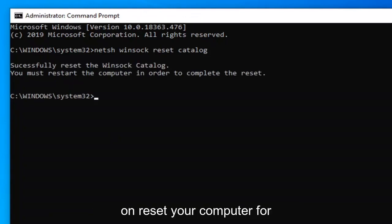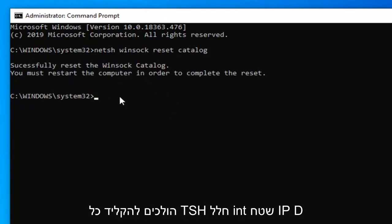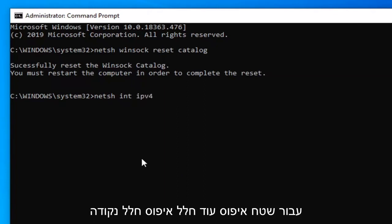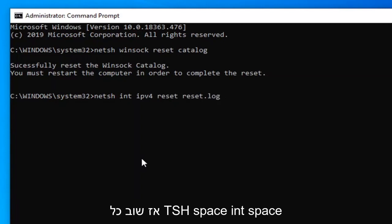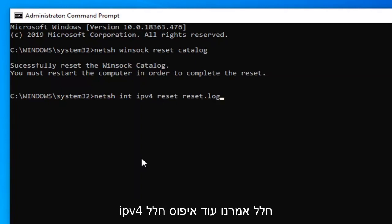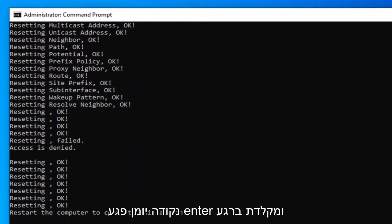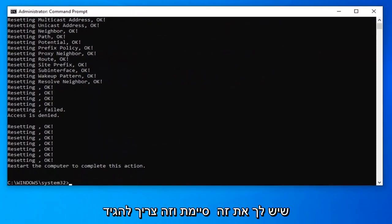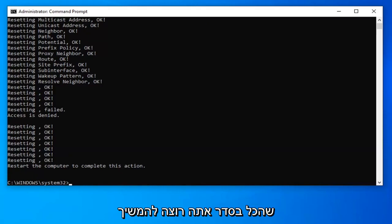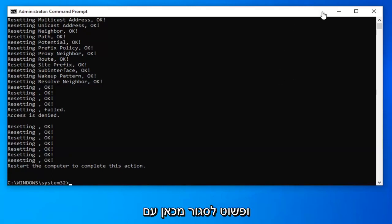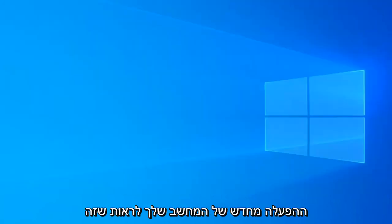Hold off on restarting your computer for the moment, because now we're going to type in NETSH int IPv4 reset reset.log — so N-E-T-S-H space I-N-T space IPV4 space reset space reset dot log. Hit Enter on your keyboard. Once you have that done and it says everything's okay, go ahead and close out and restart your computer to see if that has resolved the problem.